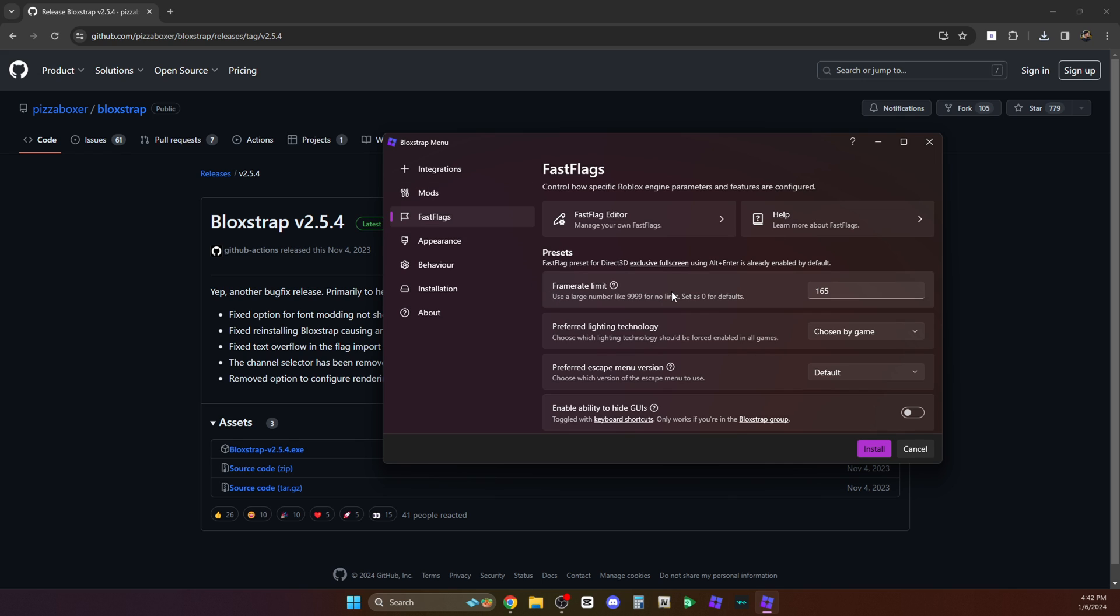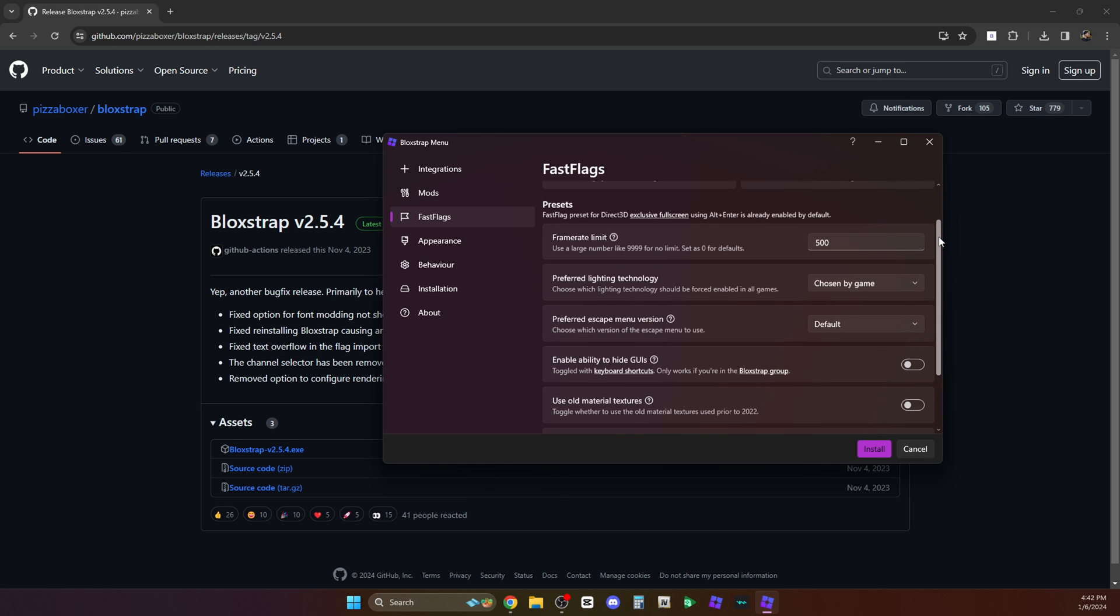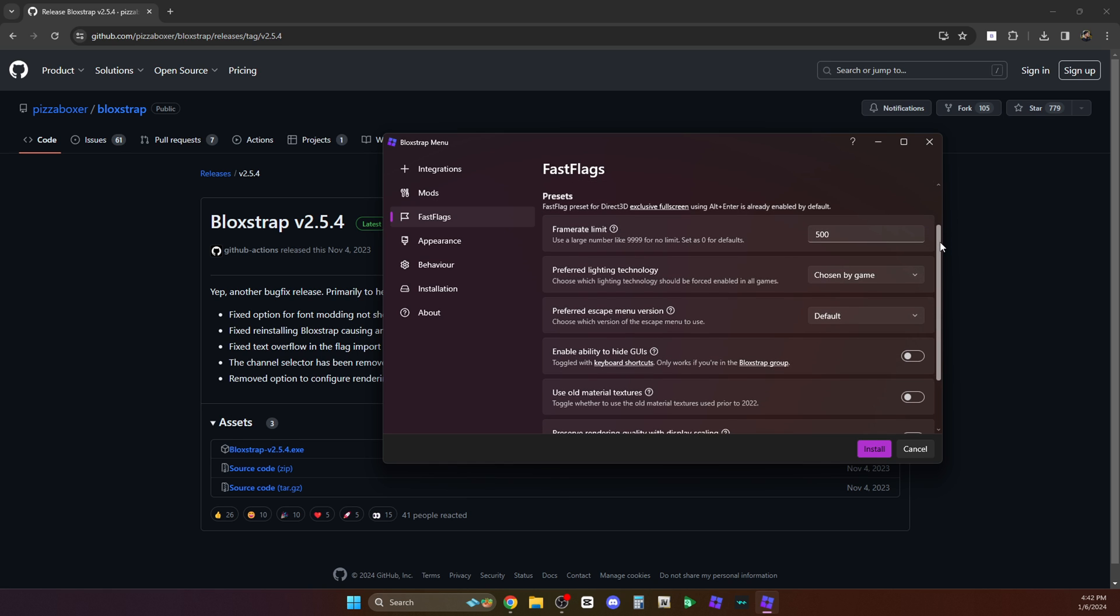So for the frame rate limit, it's set to 165 but we can go for 500 or any amount that you want. As long as your PC can support that frame rate, that's not a problem. The more the better so that you won't be limited, right? Okay, now we're done with the FPS.